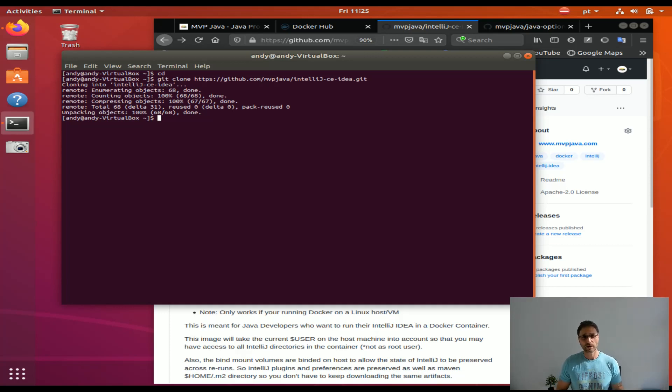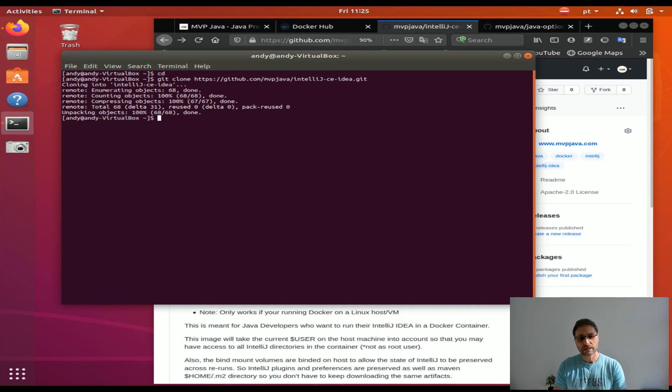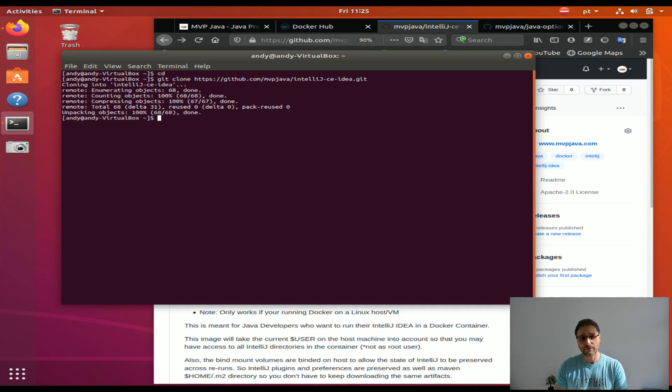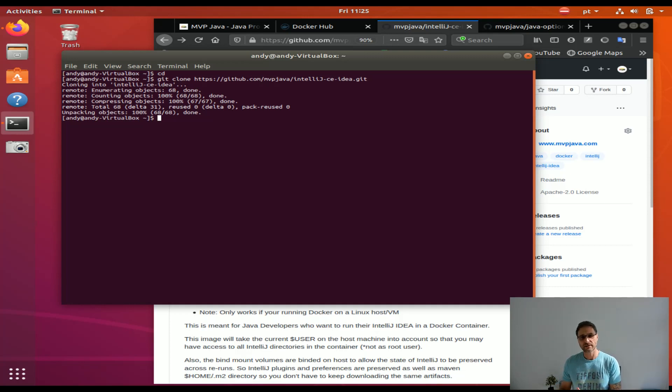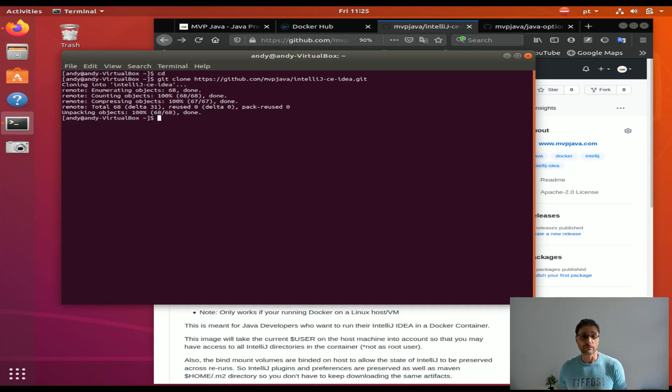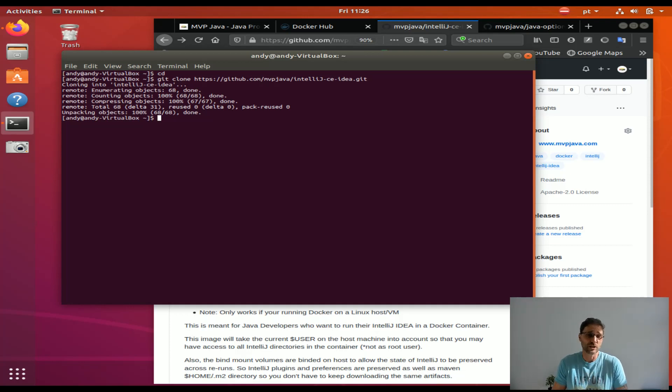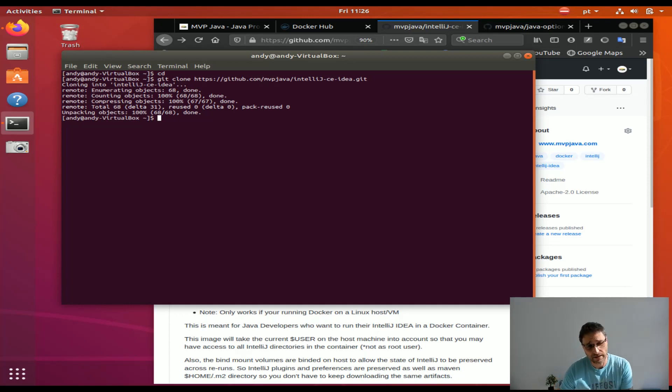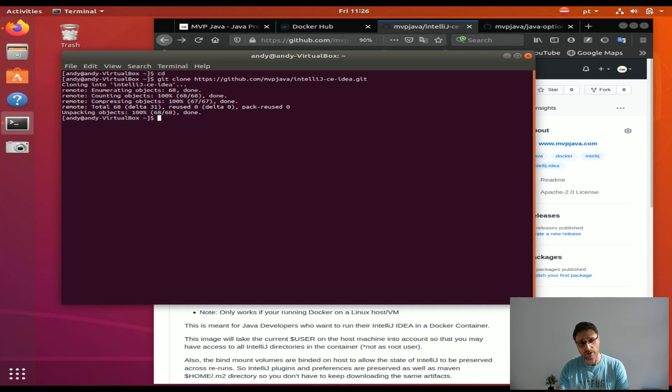Usually containers are not meant to run with graphical user interfaces and this is an exception to that. I've done a little bit of X Windows magic here in order to allow the application, which is IntelliJ, to have permission to contact the X11 server on the host through the run.sh script.